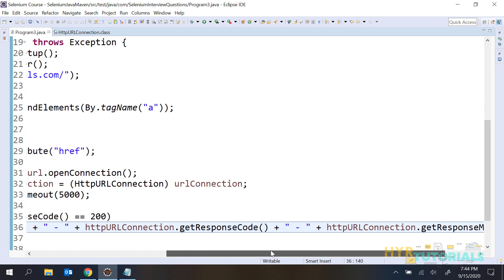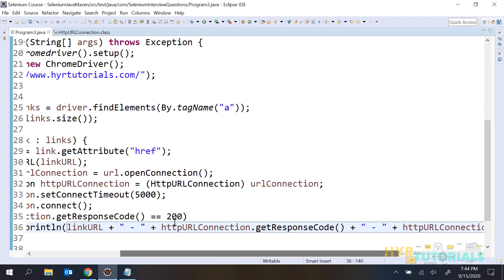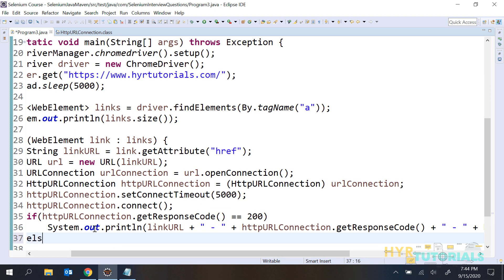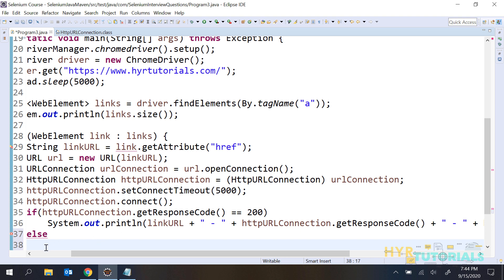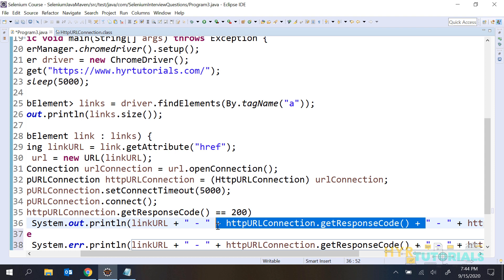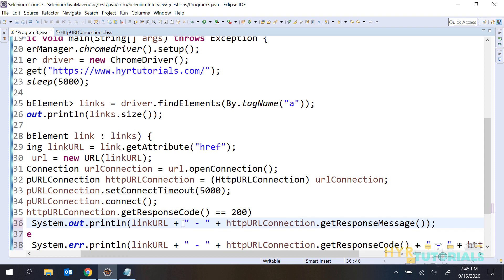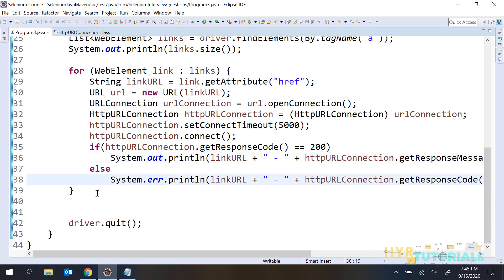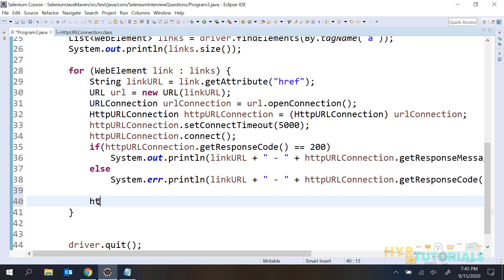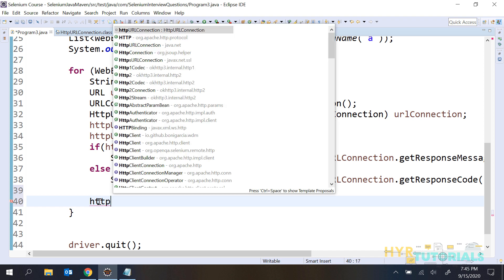For the else condition, if it is not 200 that means it is an invalid URL - a broken link. I'll use System.err to print in red color so we can see it easily. In the positive section I'll remove the response code print since I already know it's 200. After connecting, we also need to disconnect the connection using httpURLConnection.disconnect().